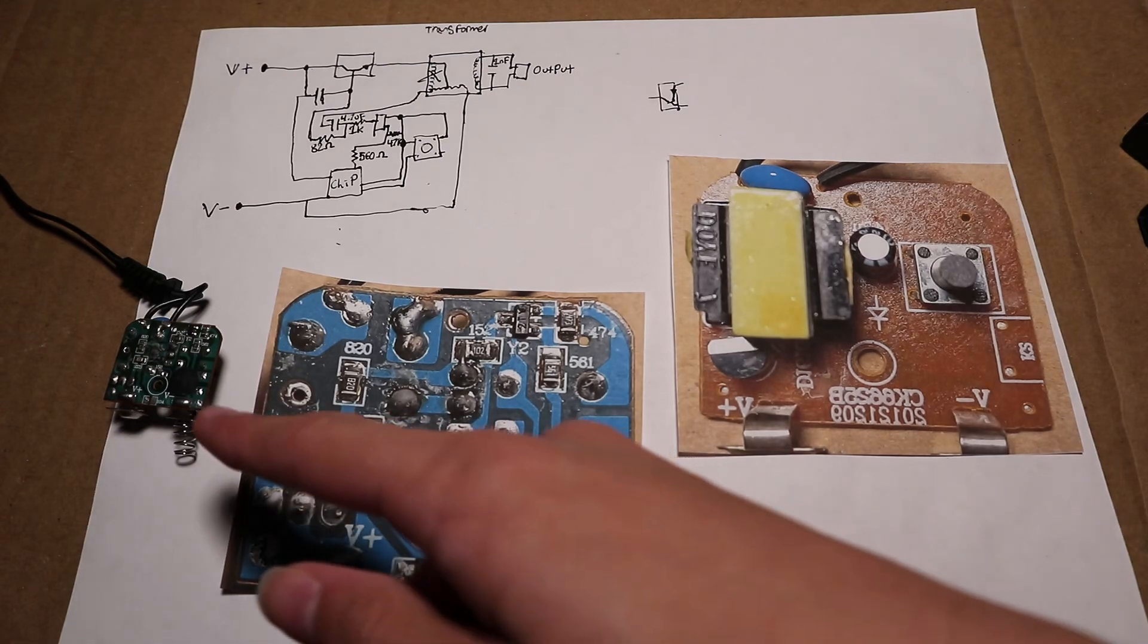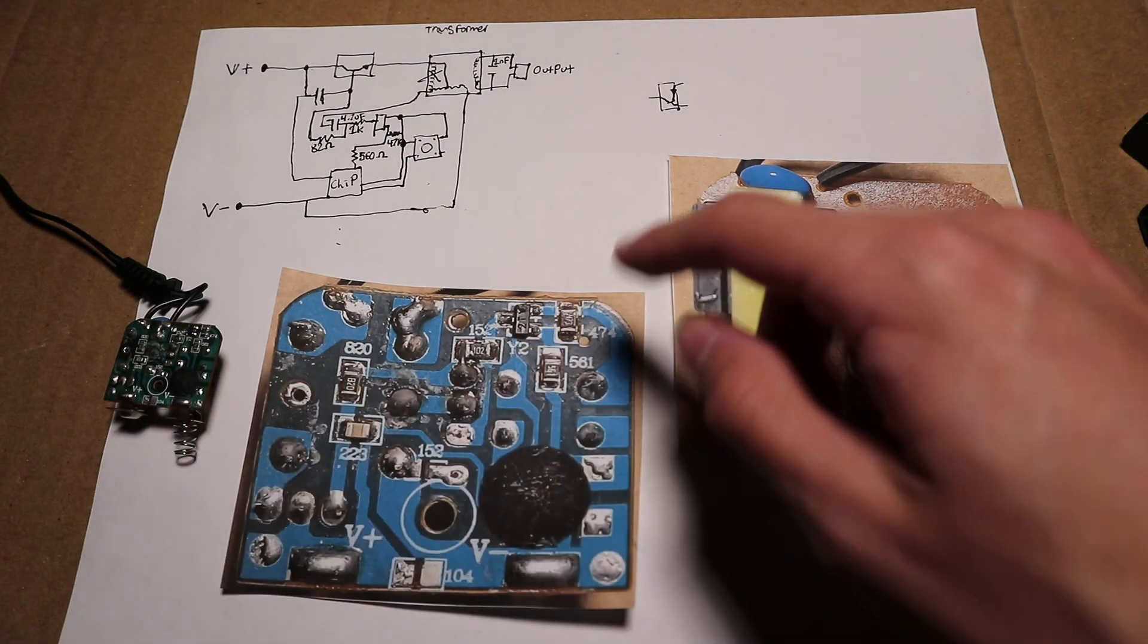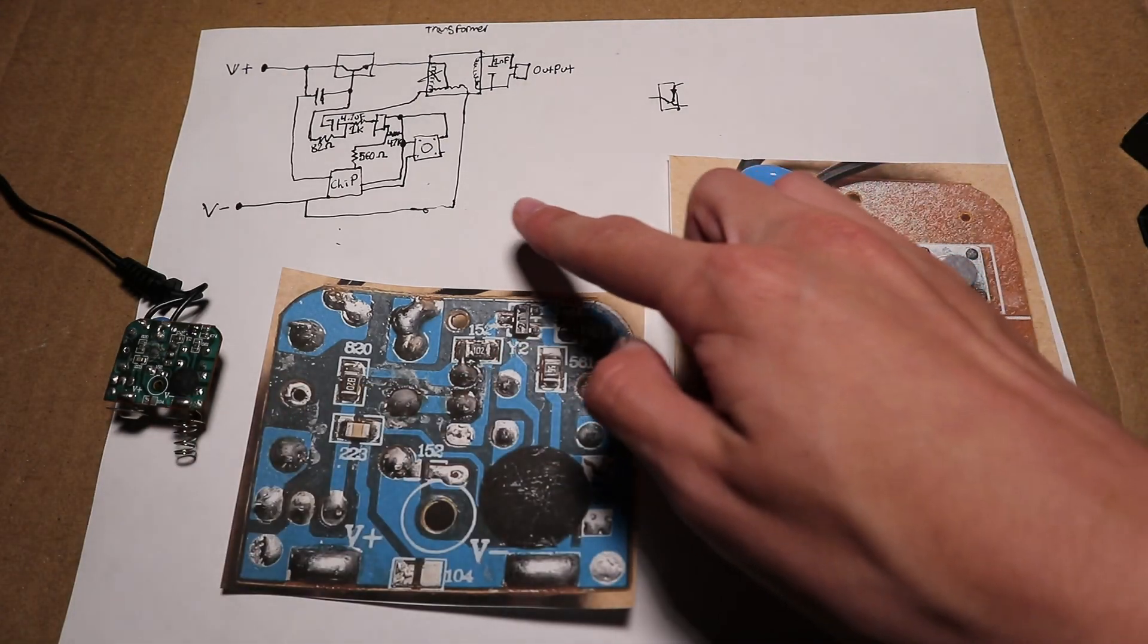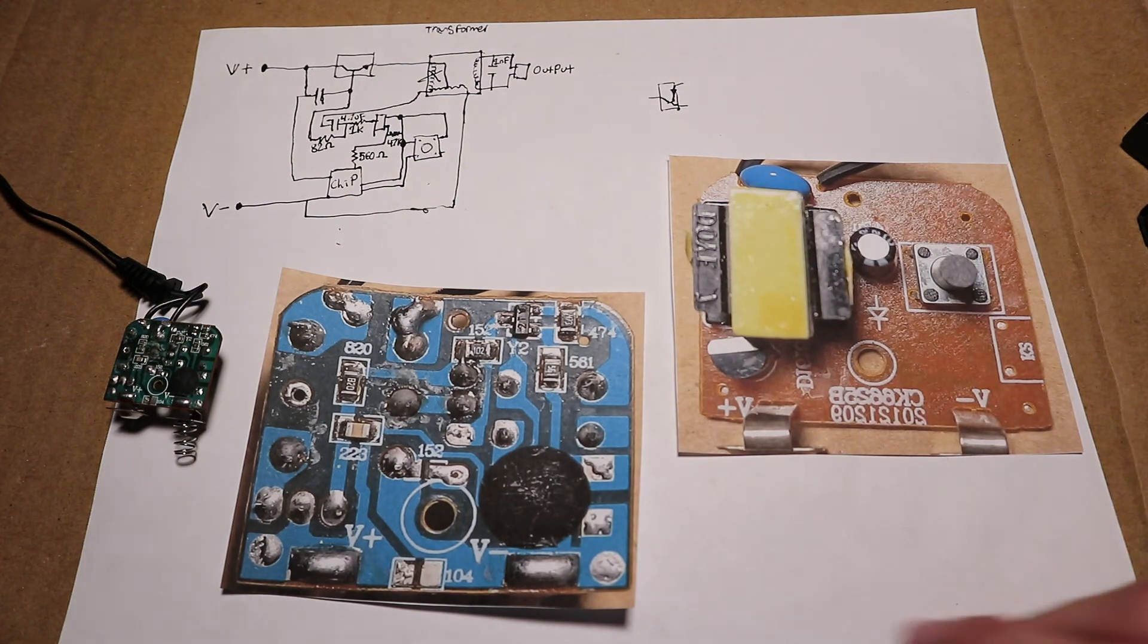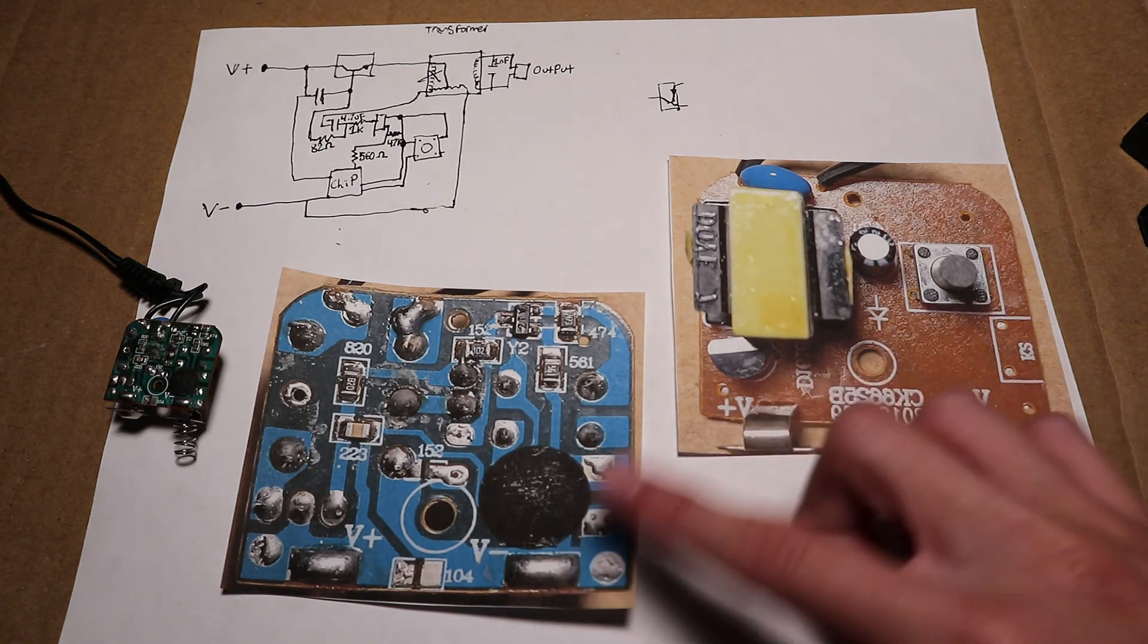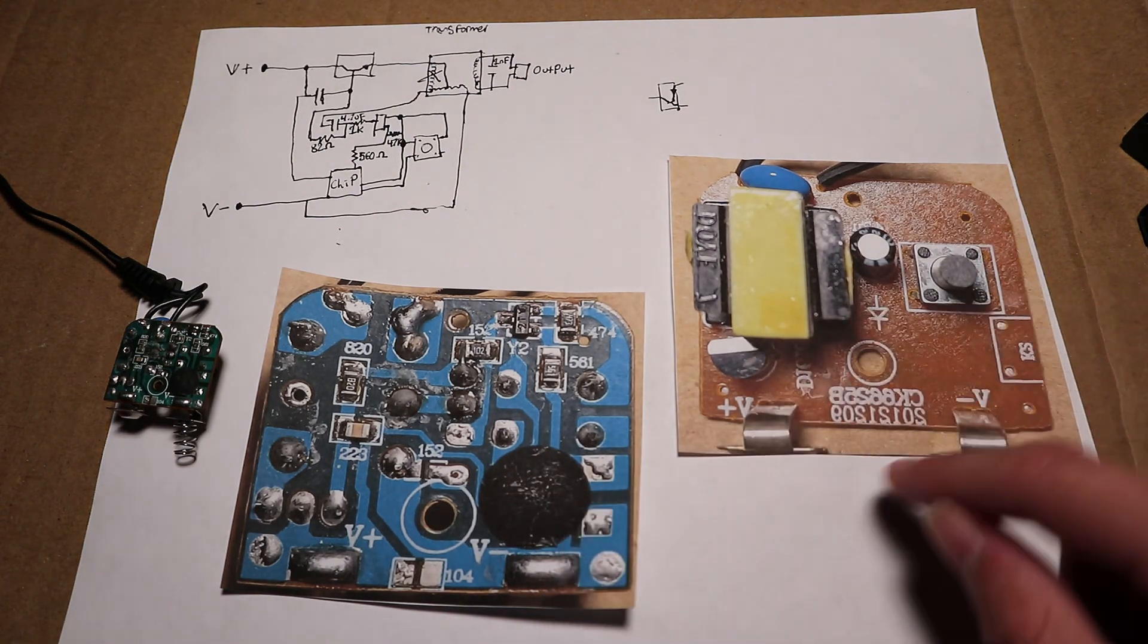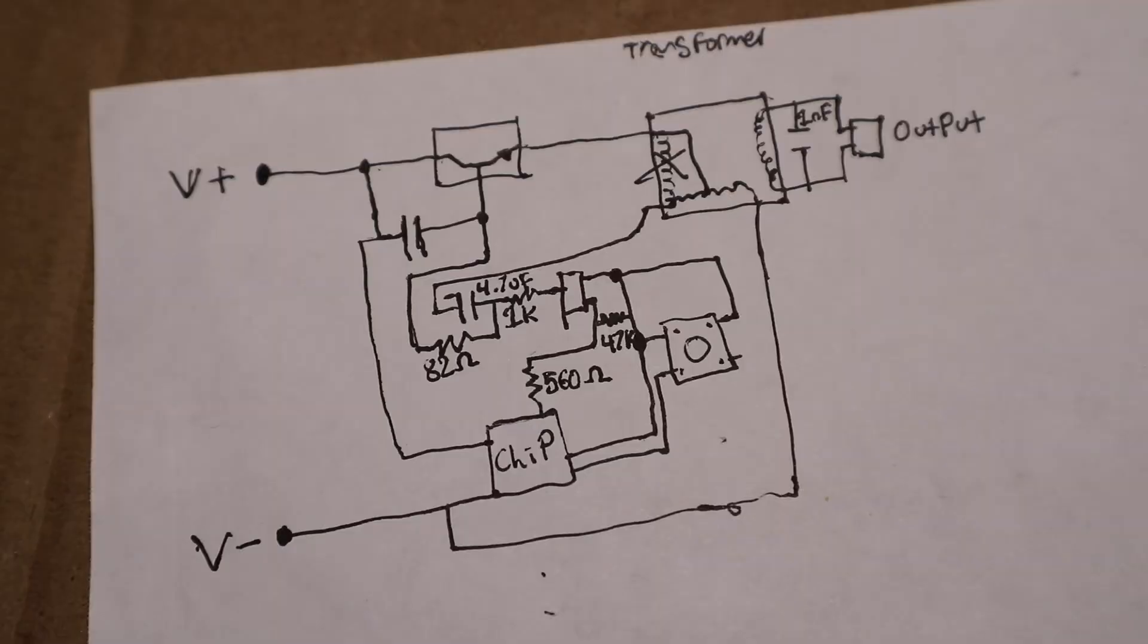I tried to create a schematic of this circuit board and here is what I created. To help me I took these pictures of the circuit board and flipped one of them around. So here's the schematic.